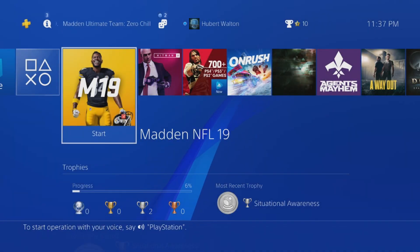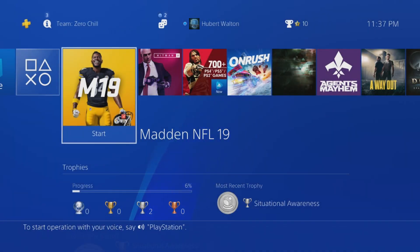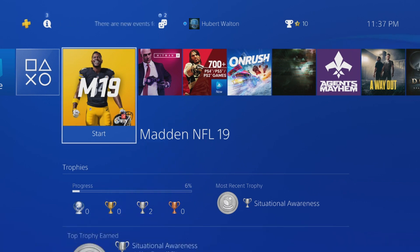Welcome to Two Point Games, everybody. This is Mobbicus. Today we're going to be talking about connecting a Twitch account to your PSN.